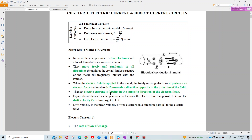When electrons flow, electric current flows in the circuit. The figure shows the charge carrier electrons — the electric force is opposite to the electric field and the drift velocity is from right to left. Drift velocity is the mean velocity of free electrons in a direction parallel to the electric field.